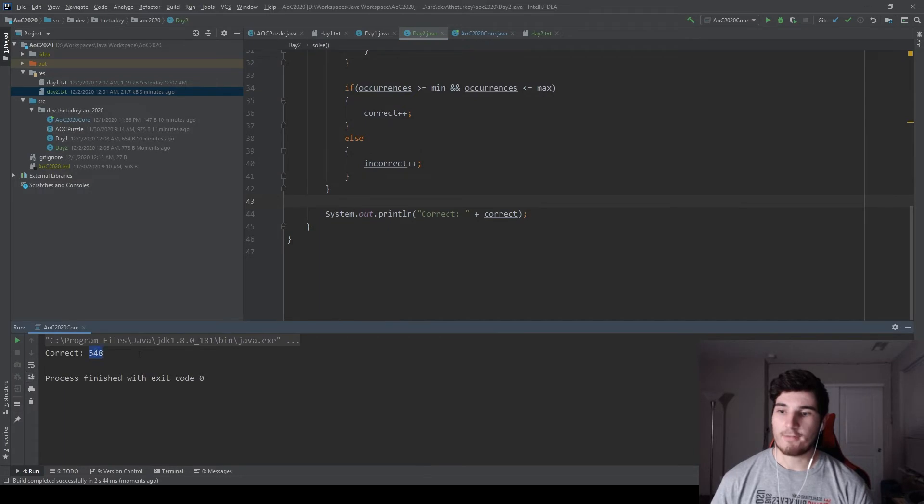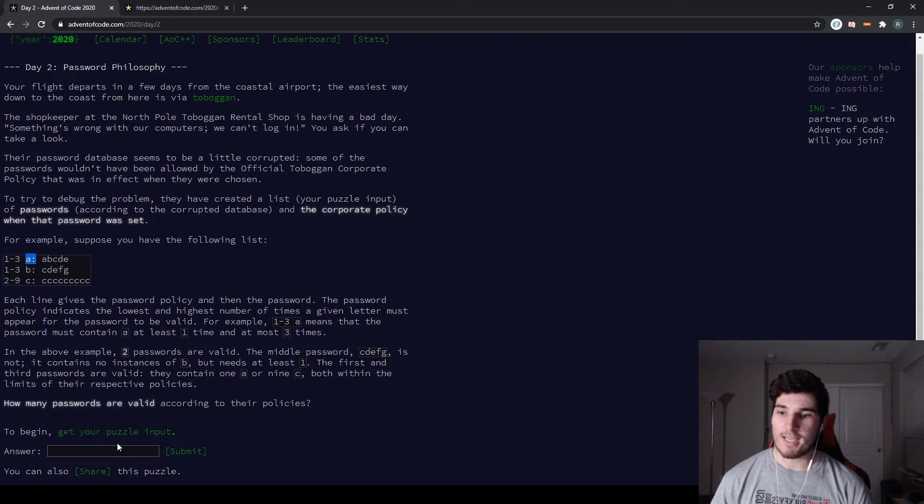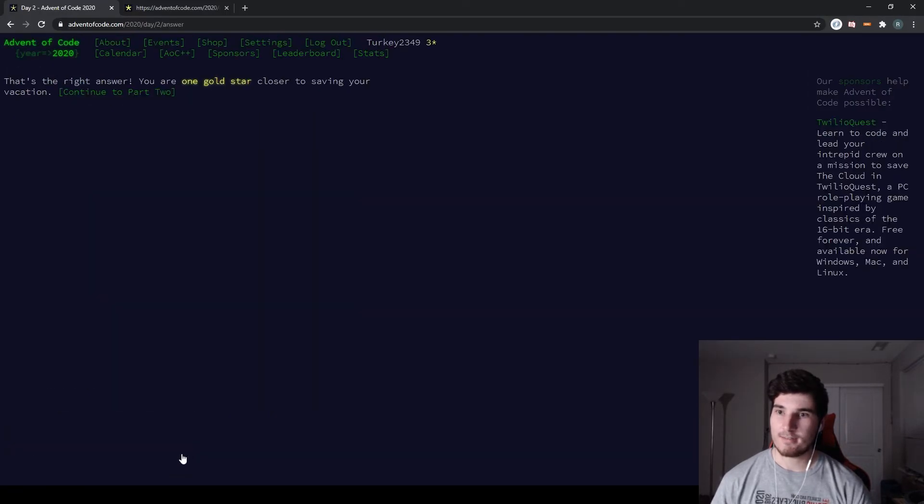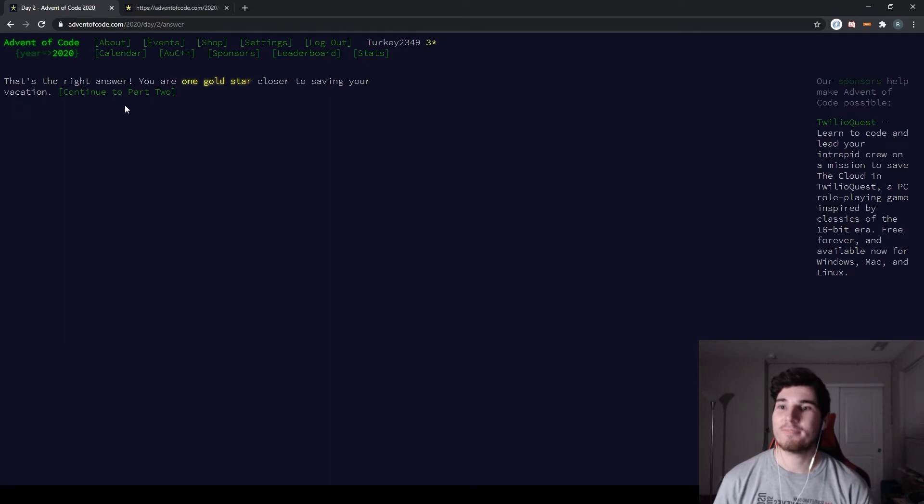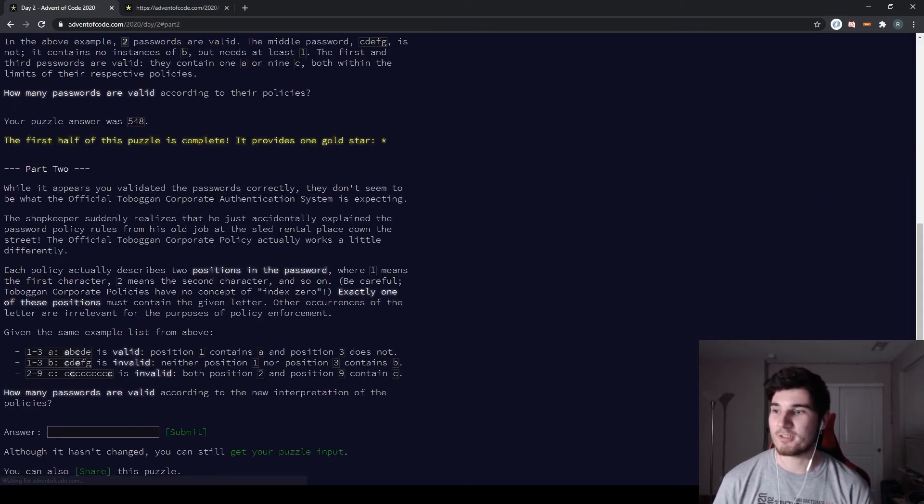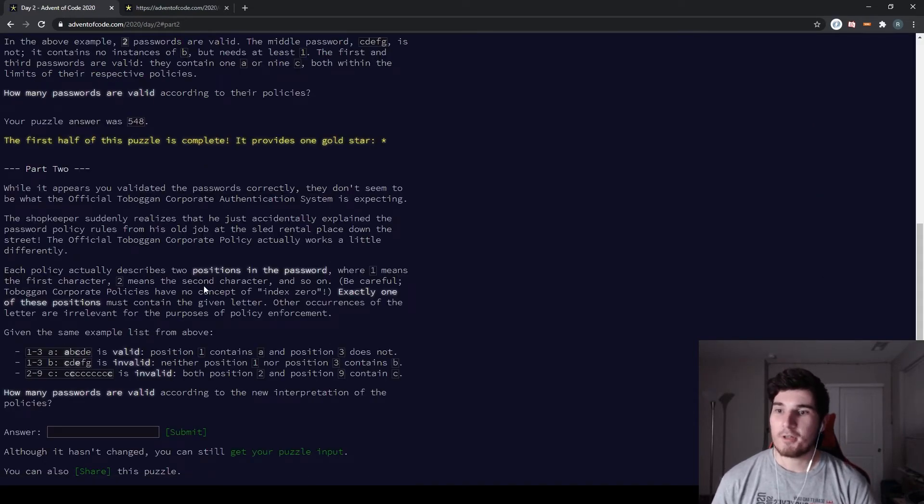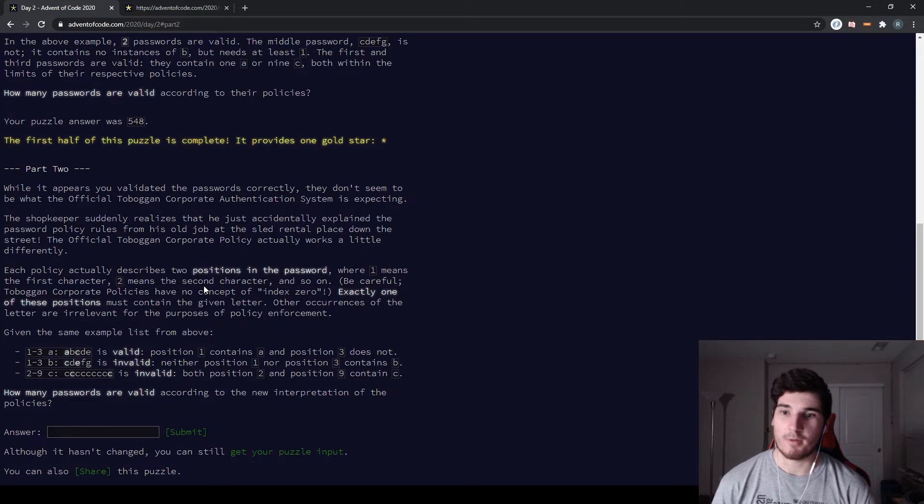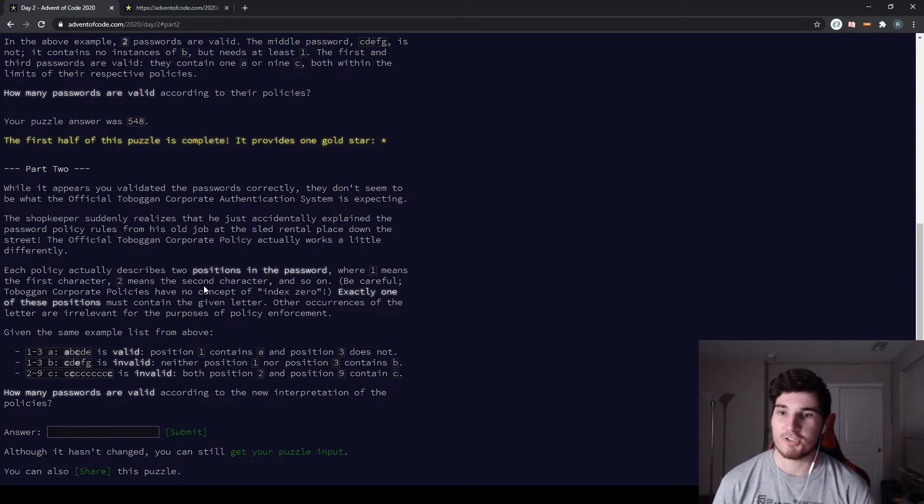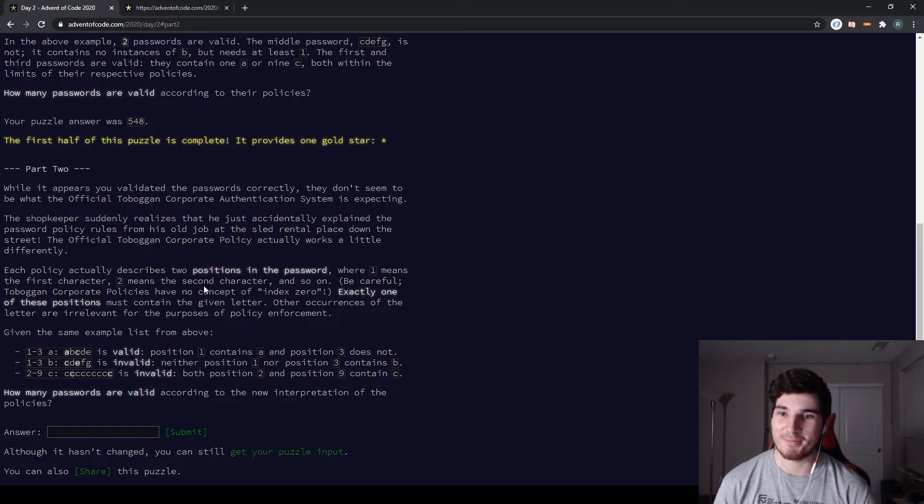We're going to get 548 correct. Submit it. Hey, there we go. All right, on to part two. While it appears you have validated the passwords correctly, they don't seem to be what the official Toboggan corporate authentication system is expecting. The shopkeeper suddenly realizes they just accidentally explained the password policy rules from his old job at the sled rental place down the street.